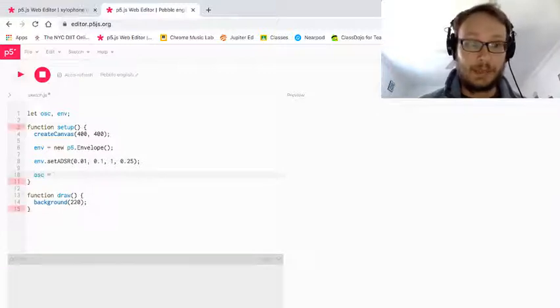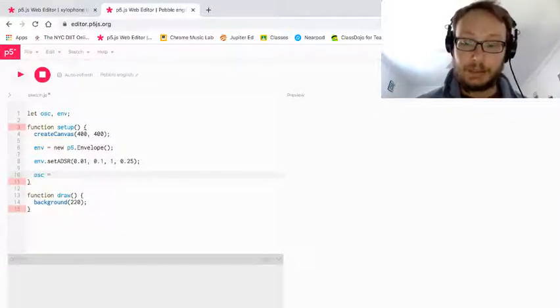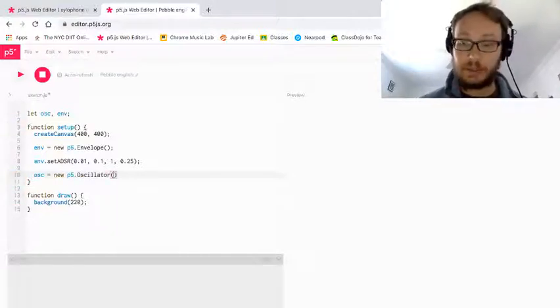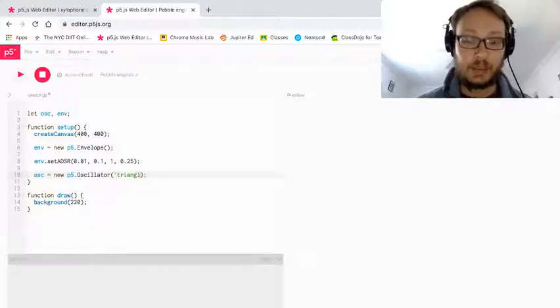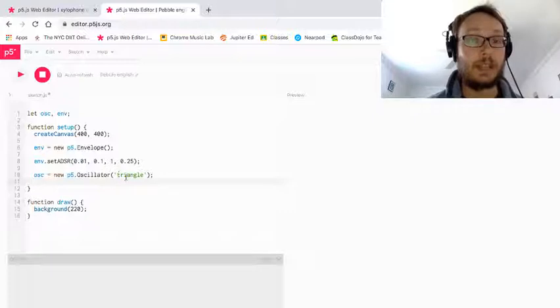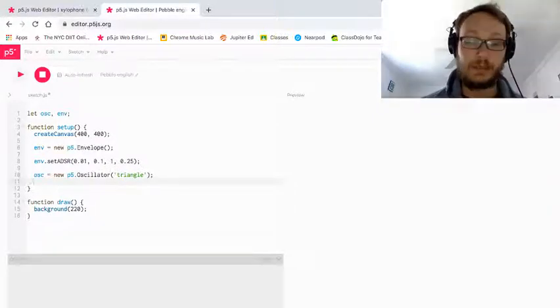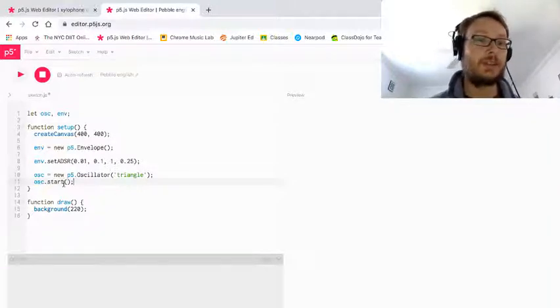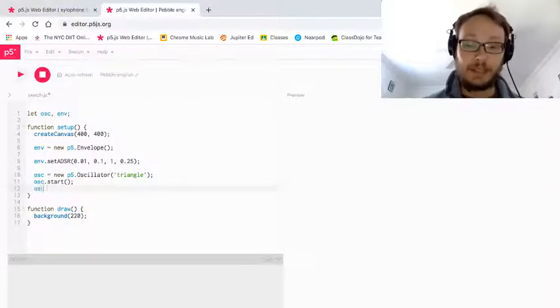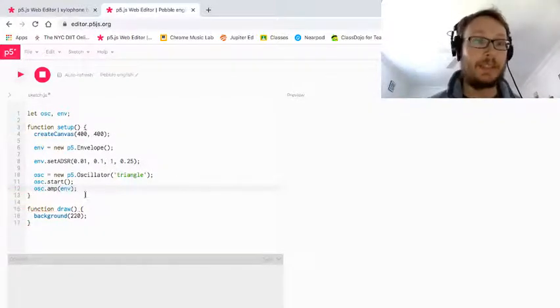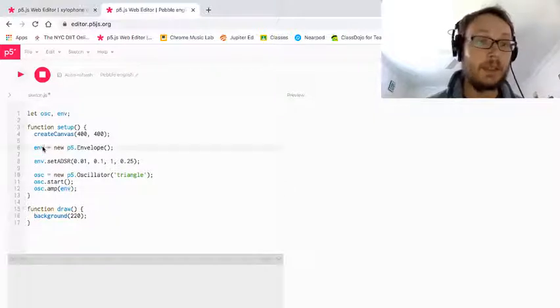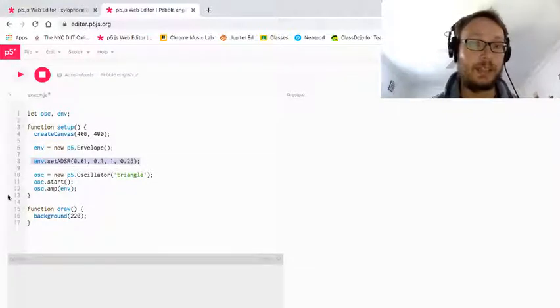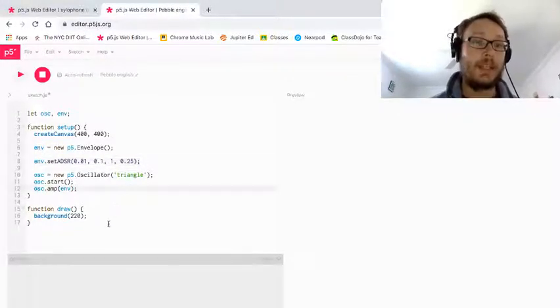Next, I need to make my oscillator object. So oscillator equals new P5 dot oscillator open close. And I'm actually going to right now, I'm going to make this a triangle wave. So remember it takes, it has an optional argument that you can choose what type of oscillator sound you want to use. I'm going to use a triangle. So I'm going to start it, but then to store for the amp, I put inside the amp, I put the name of my envelope object. So the amplitude is going to be affected by the envelope, which I have sort of set here, how it gets loud and quiet again.